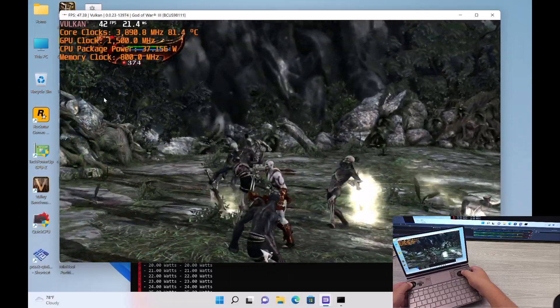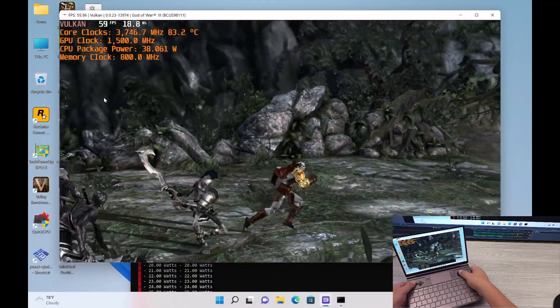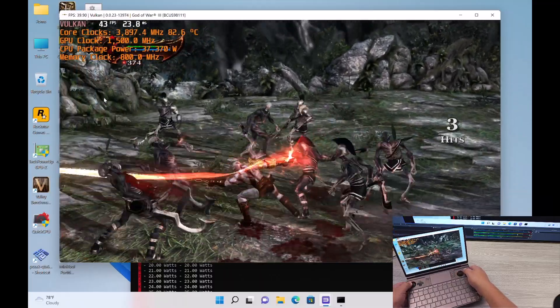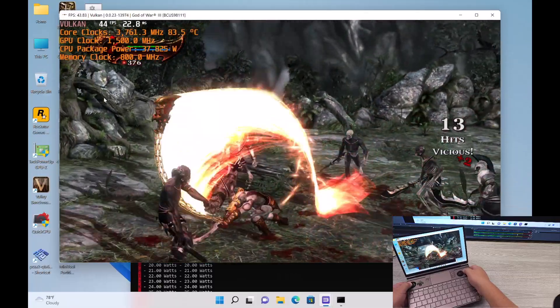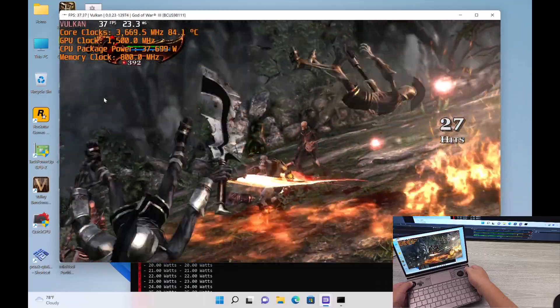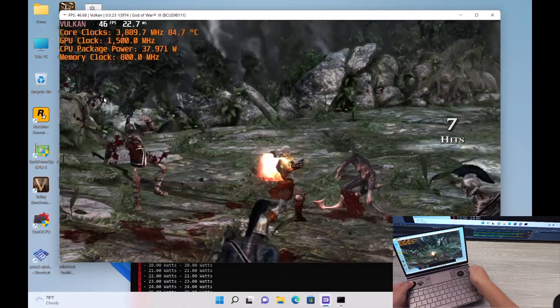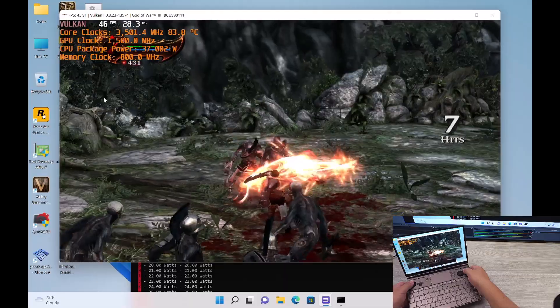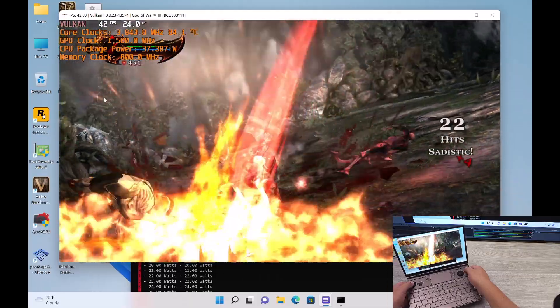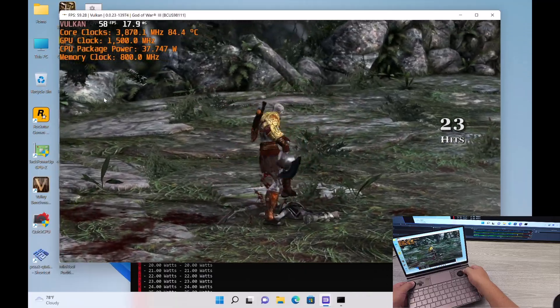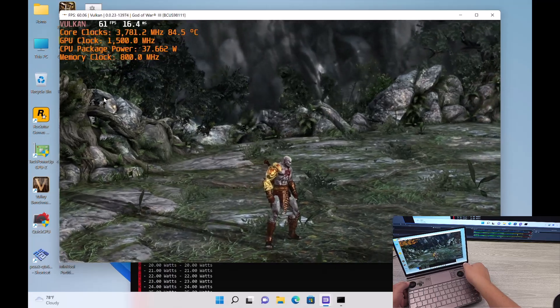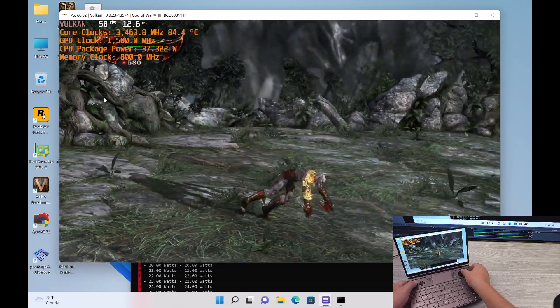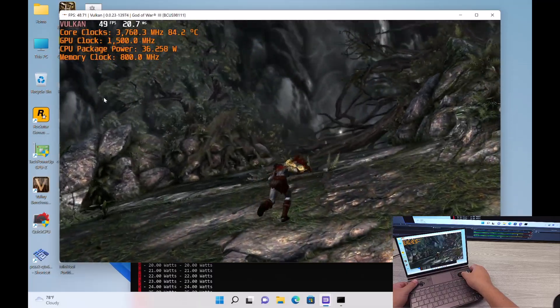Alright, so we're kind of hitting 40s, 50s, low 40s. I'm going to go ahead and beat these things just so we can see it happening in real time. Alright, so there it is. You can see that we're... Well, now that there's no action going on, we're at like 56. Let me go ahead and go forward a little bit more.